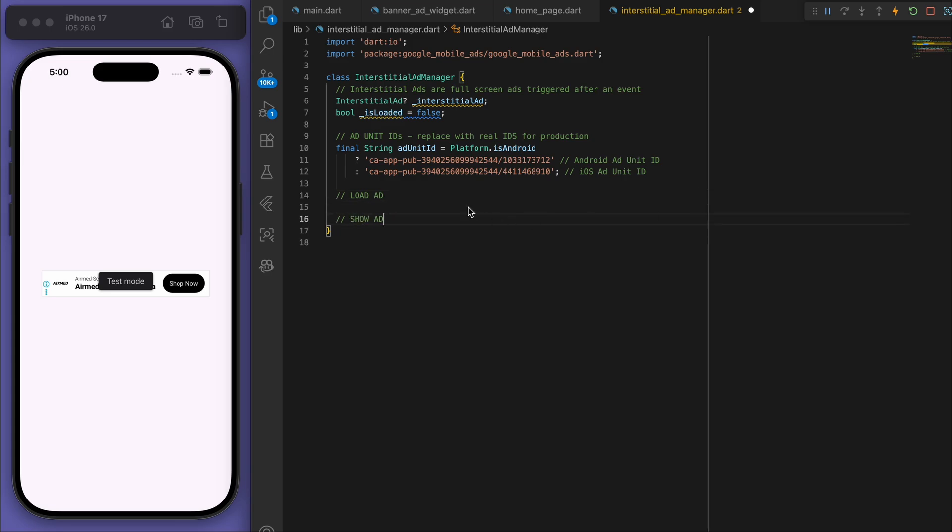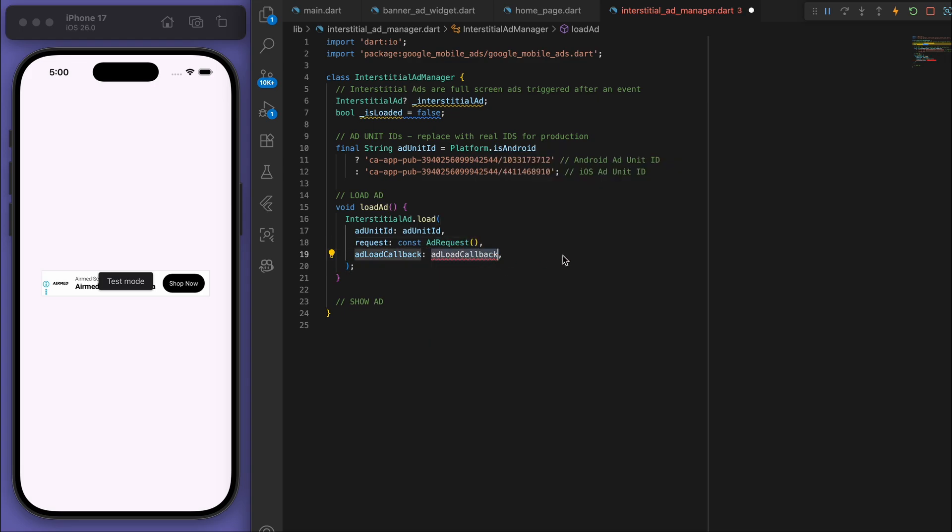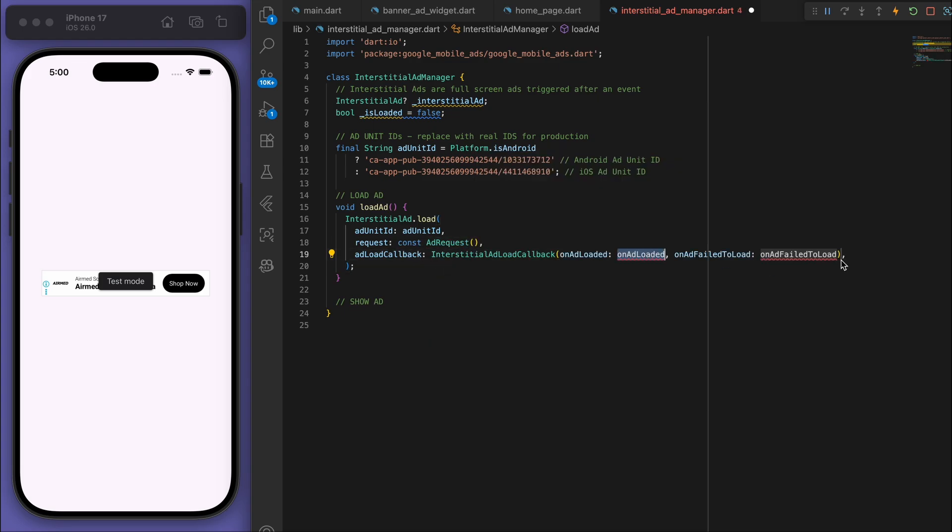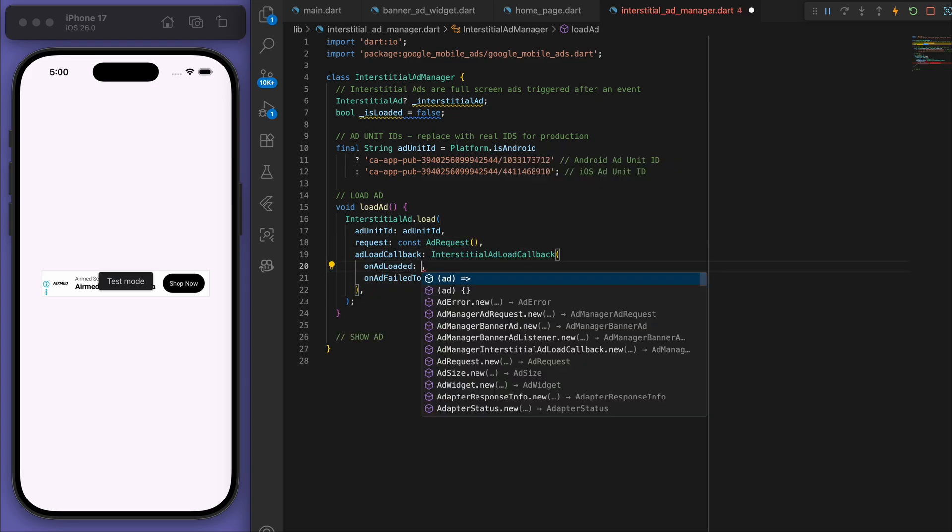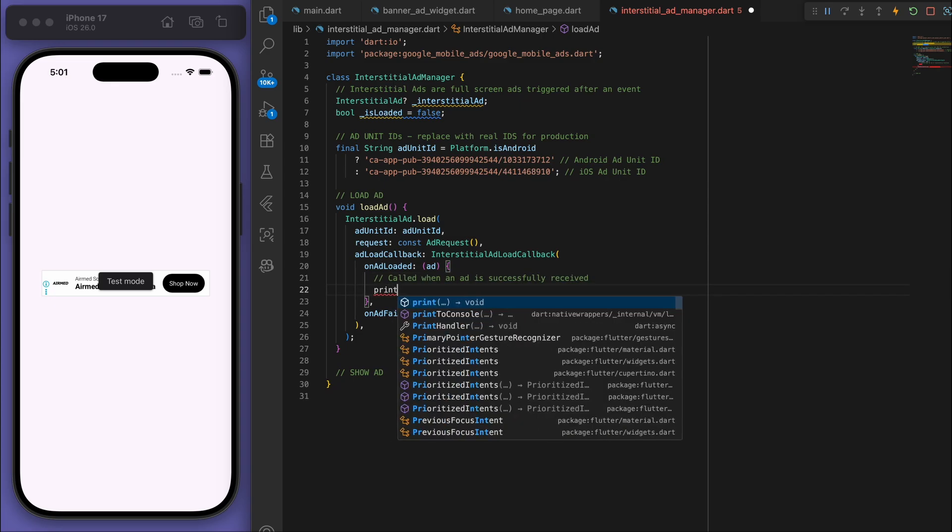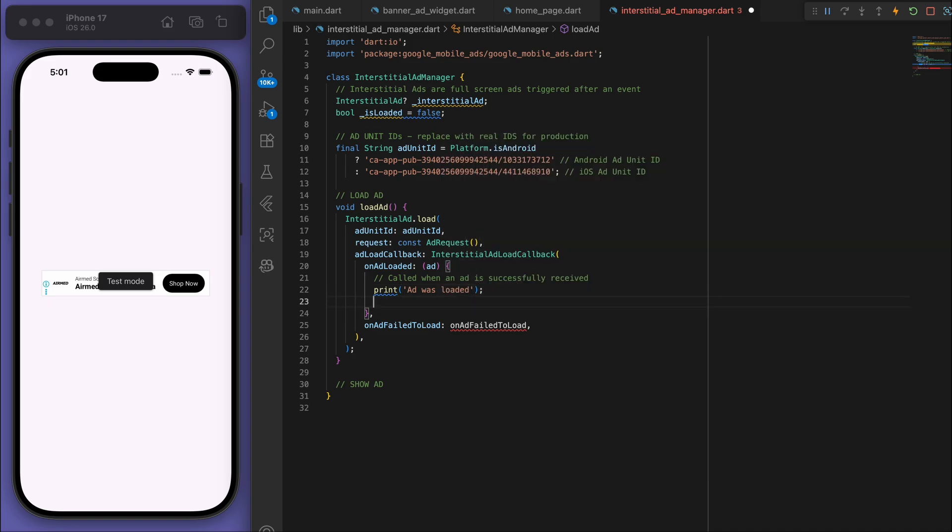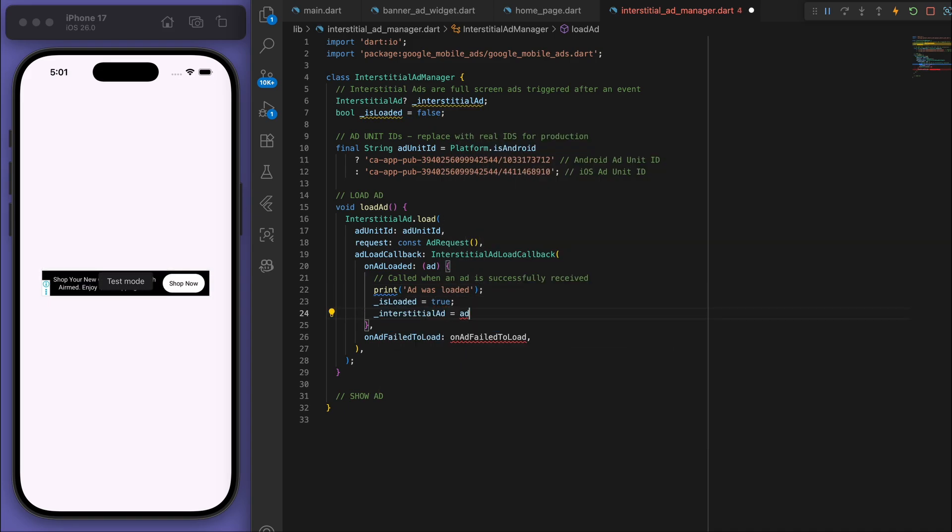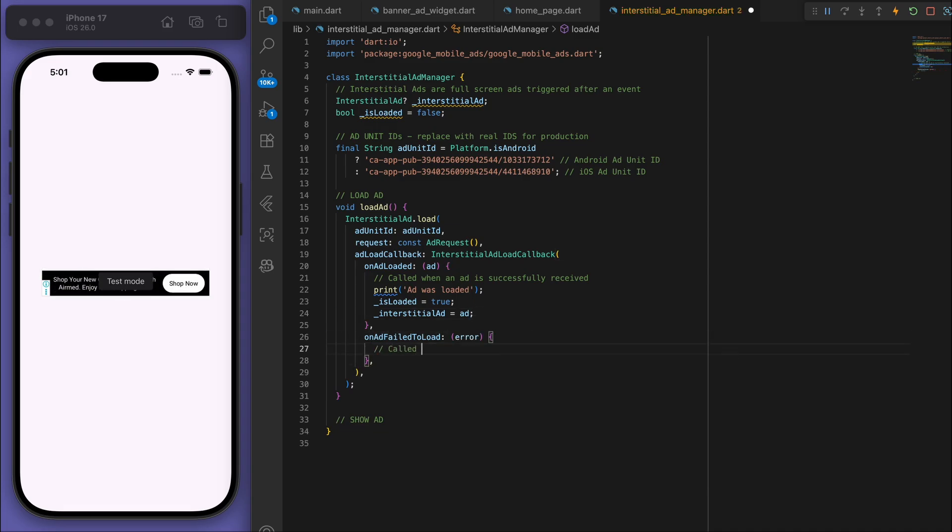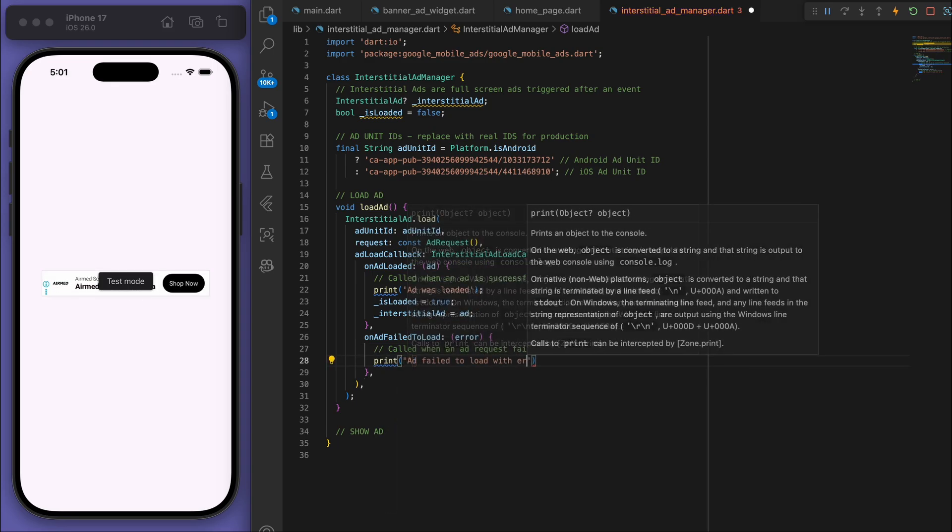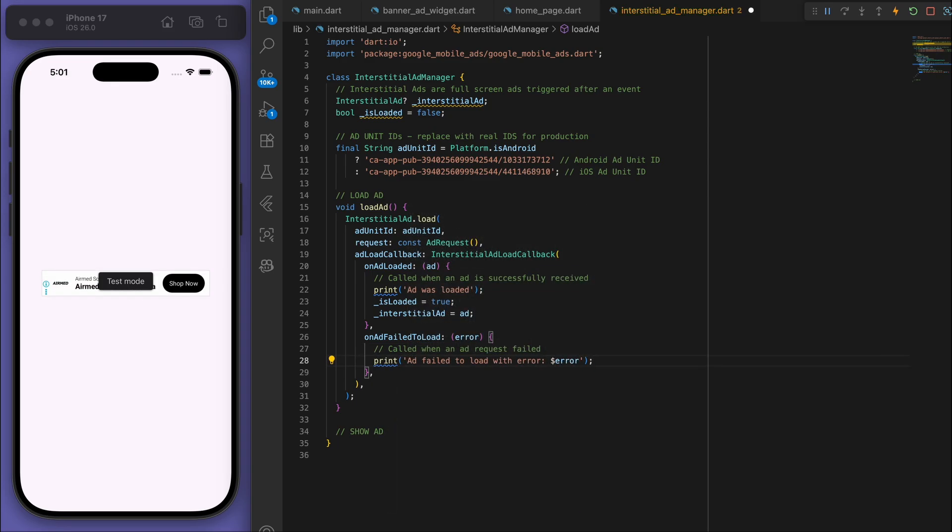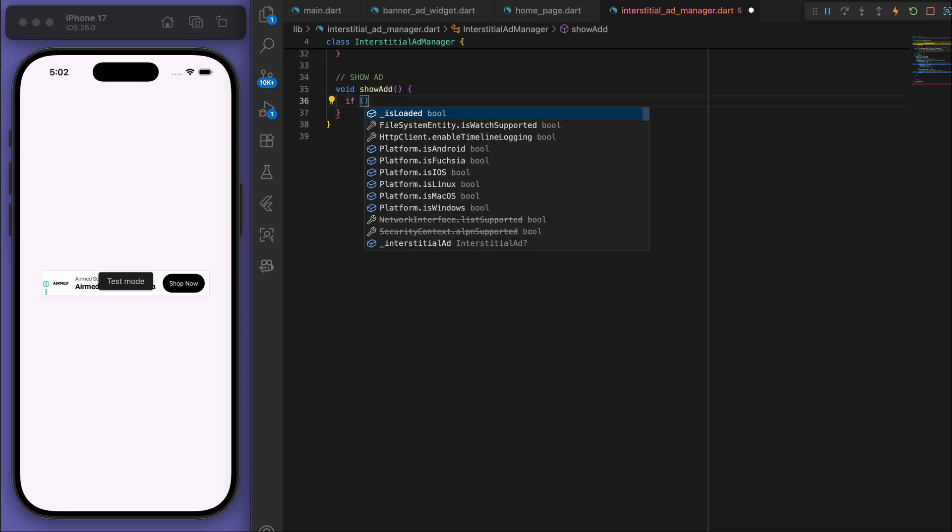And then we want to load the ad and I want to have a method to just show the ad as well. So firstly for the loading part, it's going to be quite similar. But when it comes to the AdLoadCallback, let me write some comments here for you. So we're going to have the onAdLoaded, so this will be when the ad is successfully loaded, which means we can grab that ad. And then if the ad was failed to load, then let's just print what that error is.